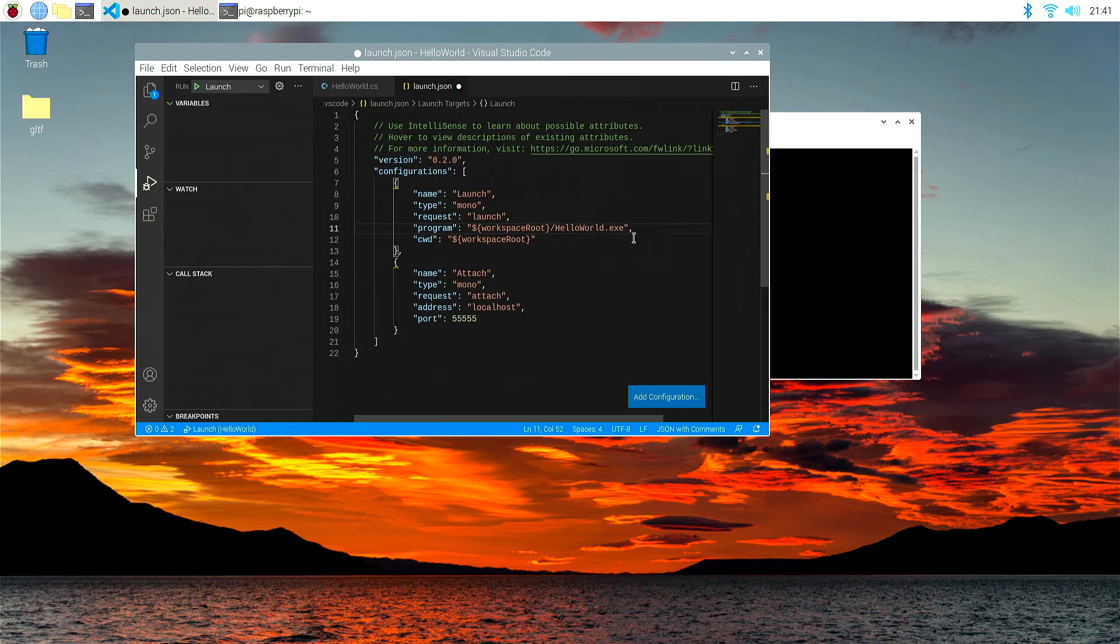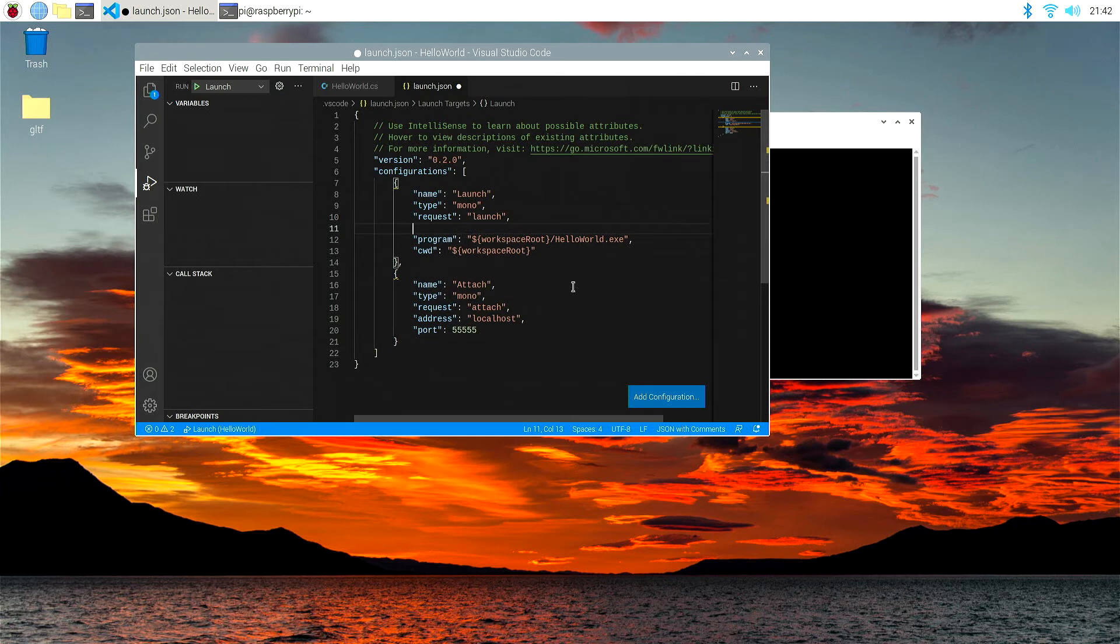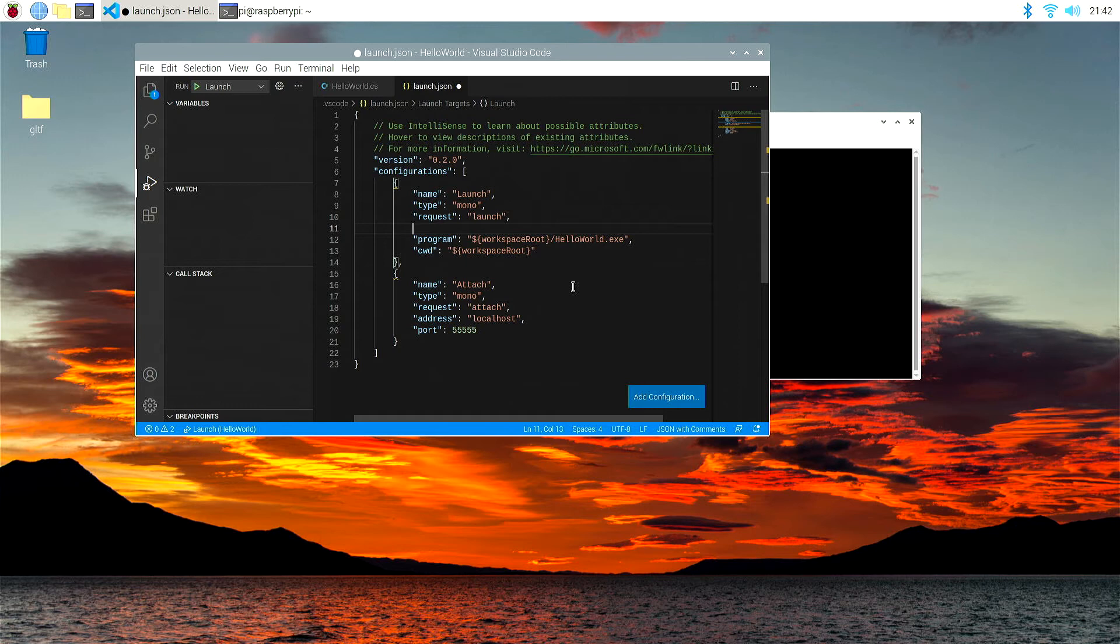And again, we haven't even created an exe yet. So we also need to add a few more lines in there that will actually create our exe. Now, exe is not the sort of thing you find on Linux, it's a Windows-based extension, .exe. But we can ignore that for now.